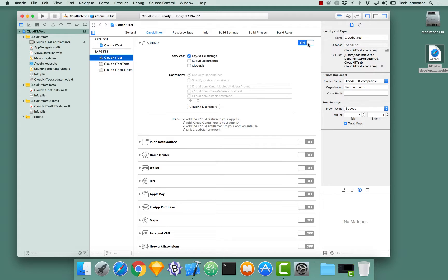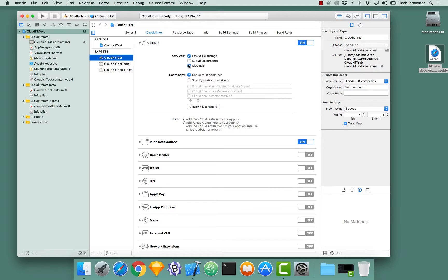In CloudKit, you can store records and record types and entities and zones and things such as that nature. For this, we're going to enable CloudKit by checking CloudKit.